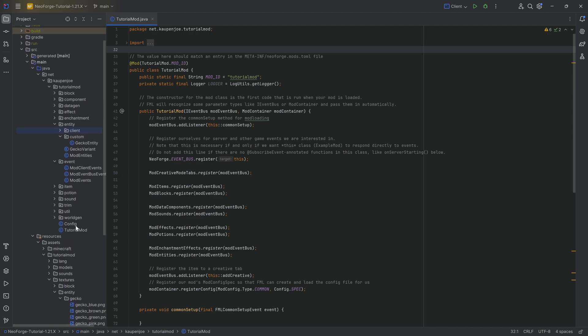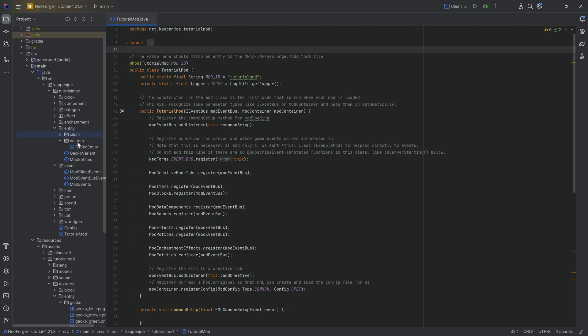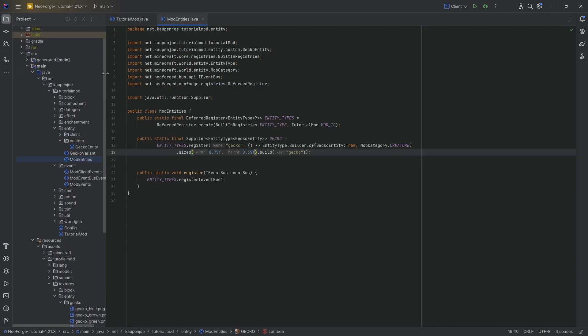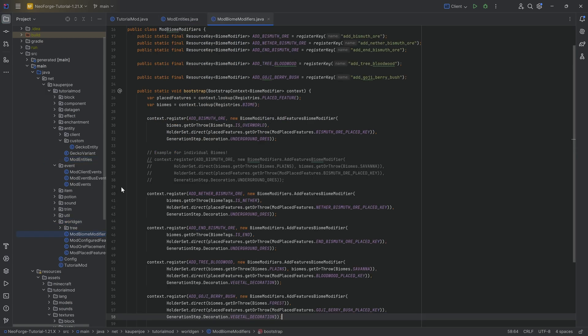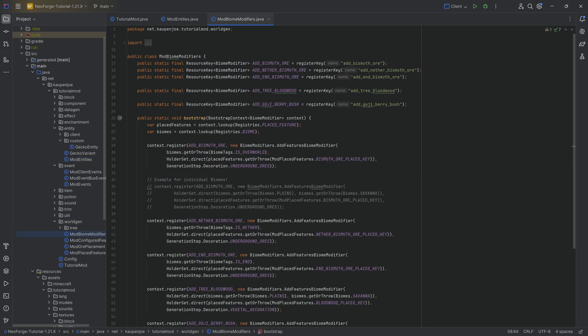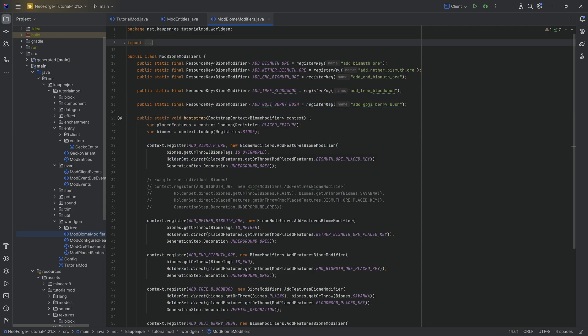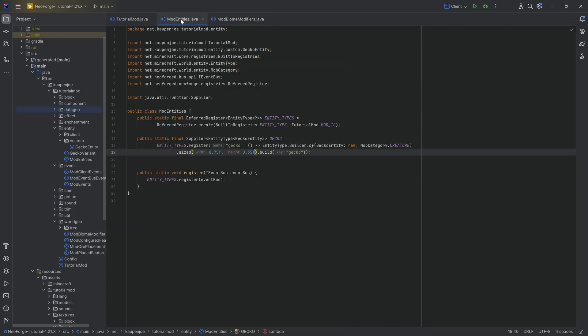Now to do this, obviously you will need a custom entity and you will need custom worldgen. So do keep that in mind because we will make a custom biome modifier. However, towards the end of the tutorial when we have basically generated the JSON file that we need, I'll also show you the JSON file and then you can basically also manually make that if you don't have worldgen and/or datagen available.